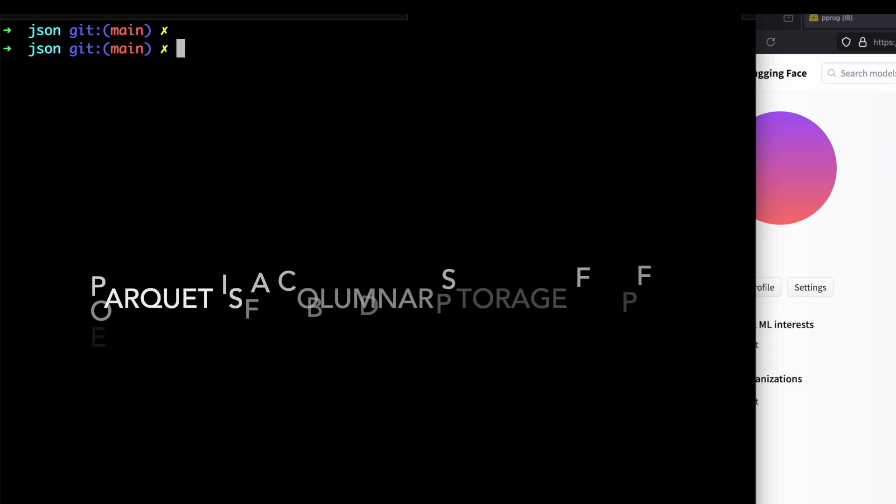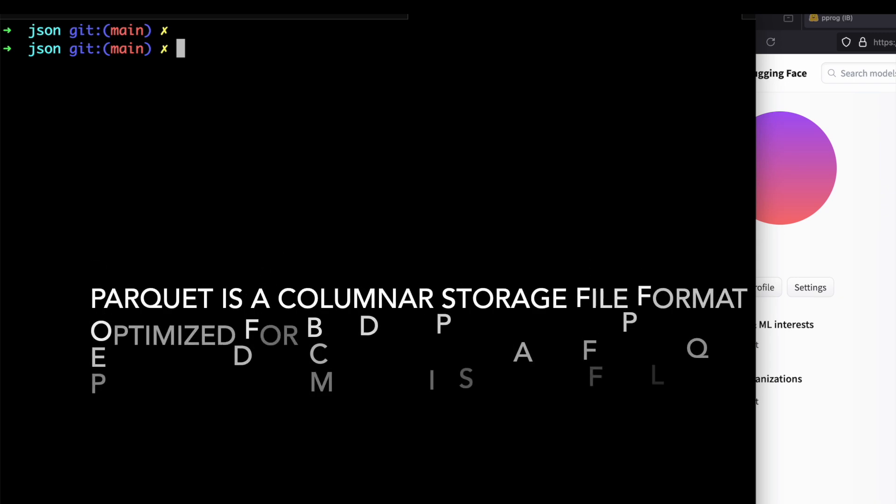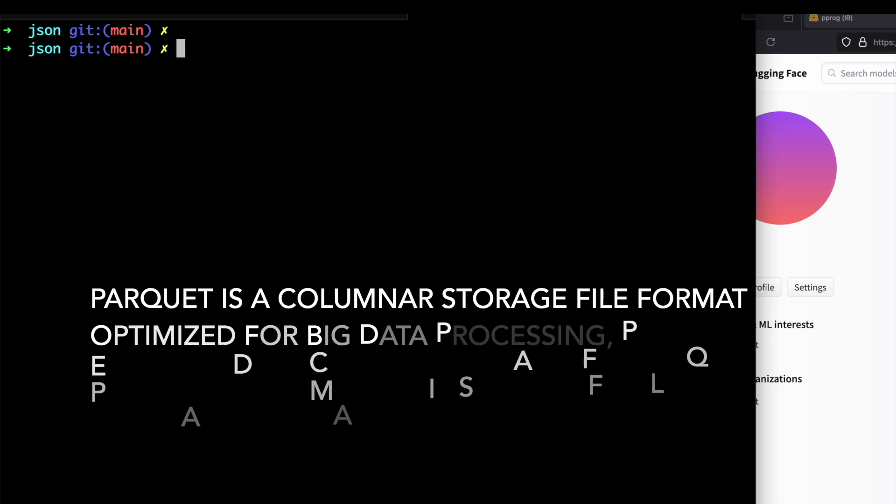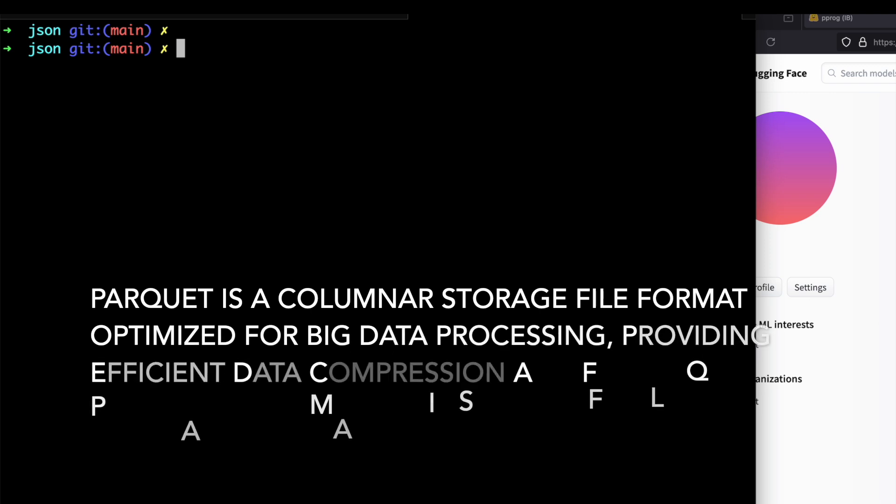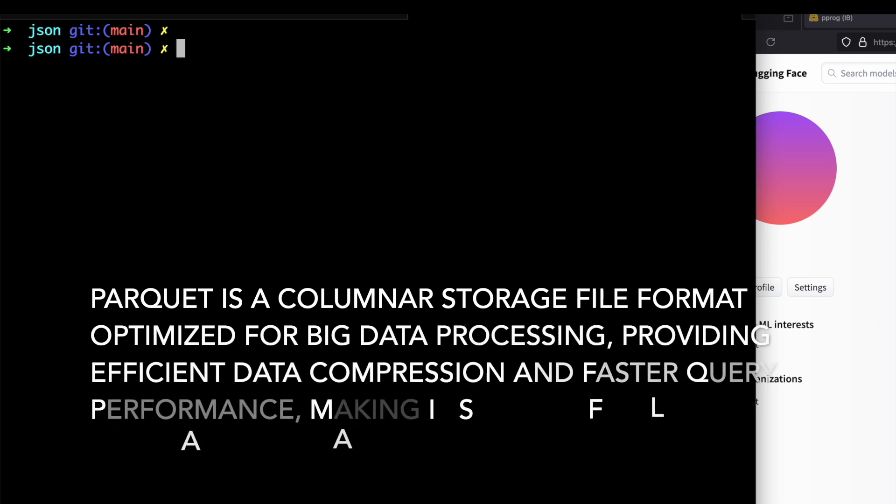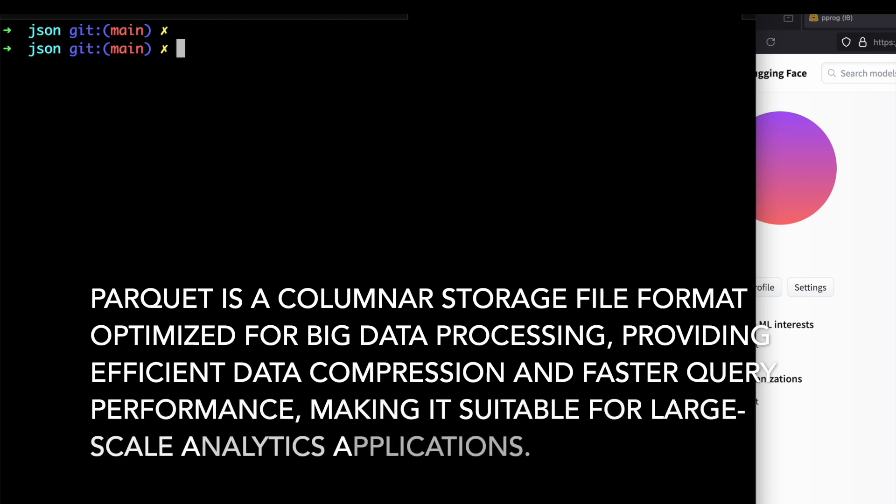Parquet, on the other hand, is a column storage file format. It is optimized for big data processing, enhanced performance in analytics. It ensures efficient storage and retrieval, especially beneficial for large datasets, and it's better suited for analytics and data processing frameworks like Spark.